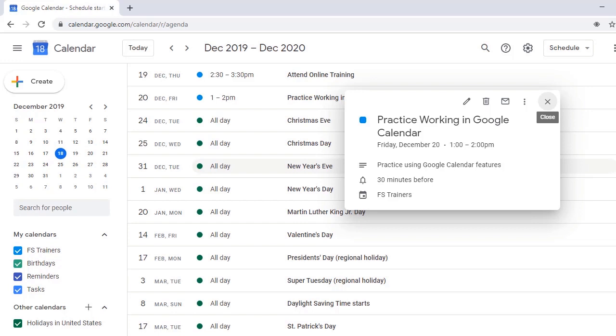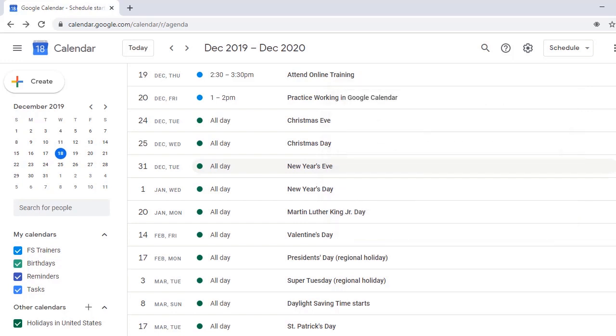The Options Menu contains the items Print, Duplicate, Publish Event, and Change Owner. I'm on the Close Button, so I'll press Space to return to the calendar. Space. Main Region. Grid Read Only.